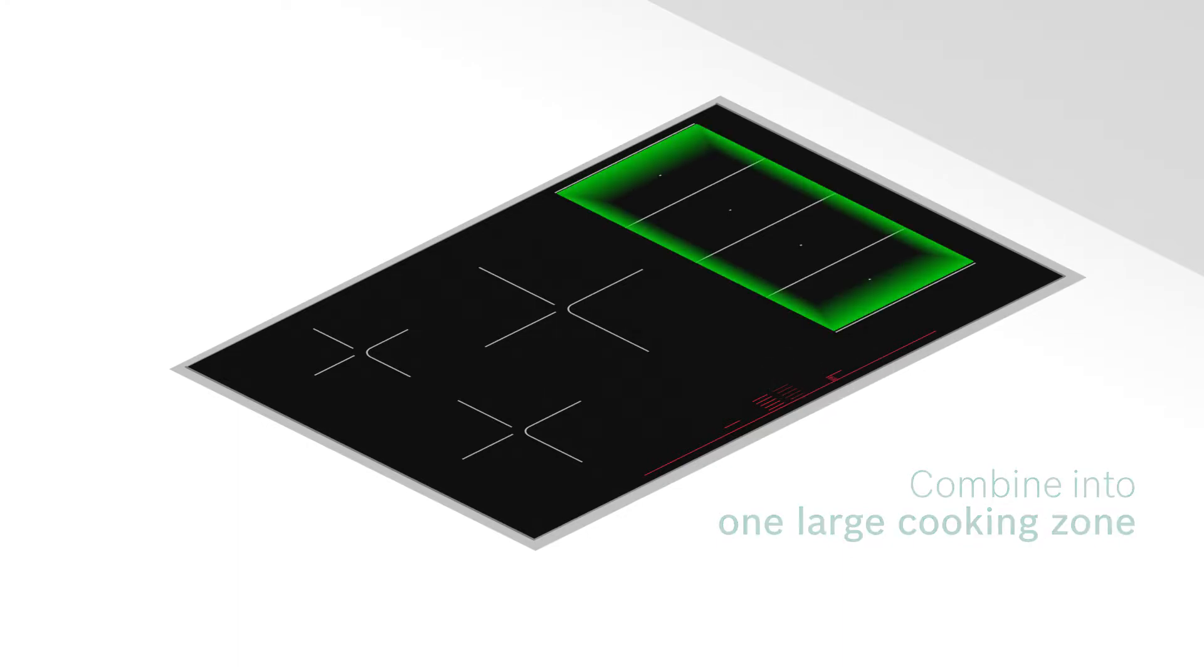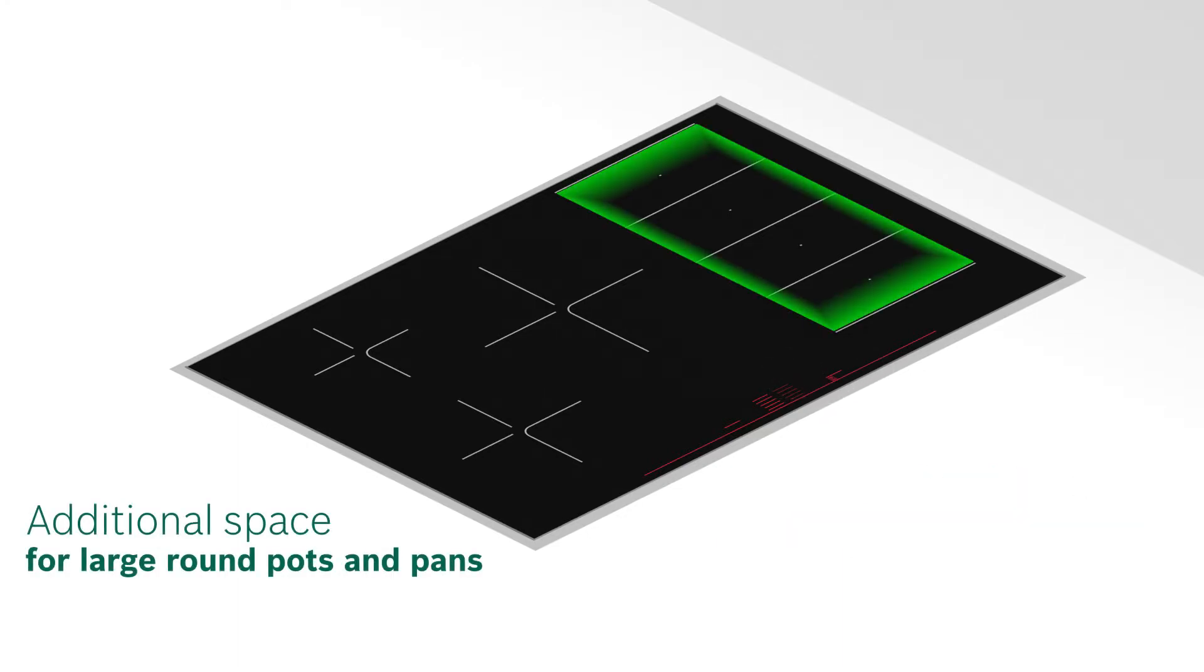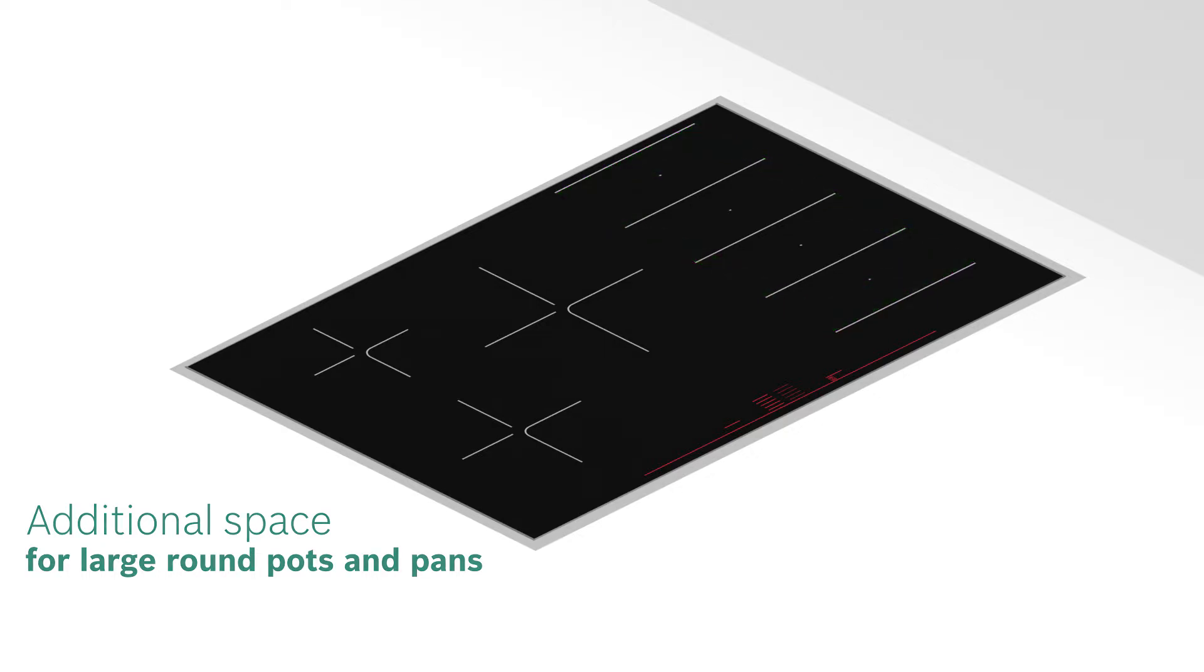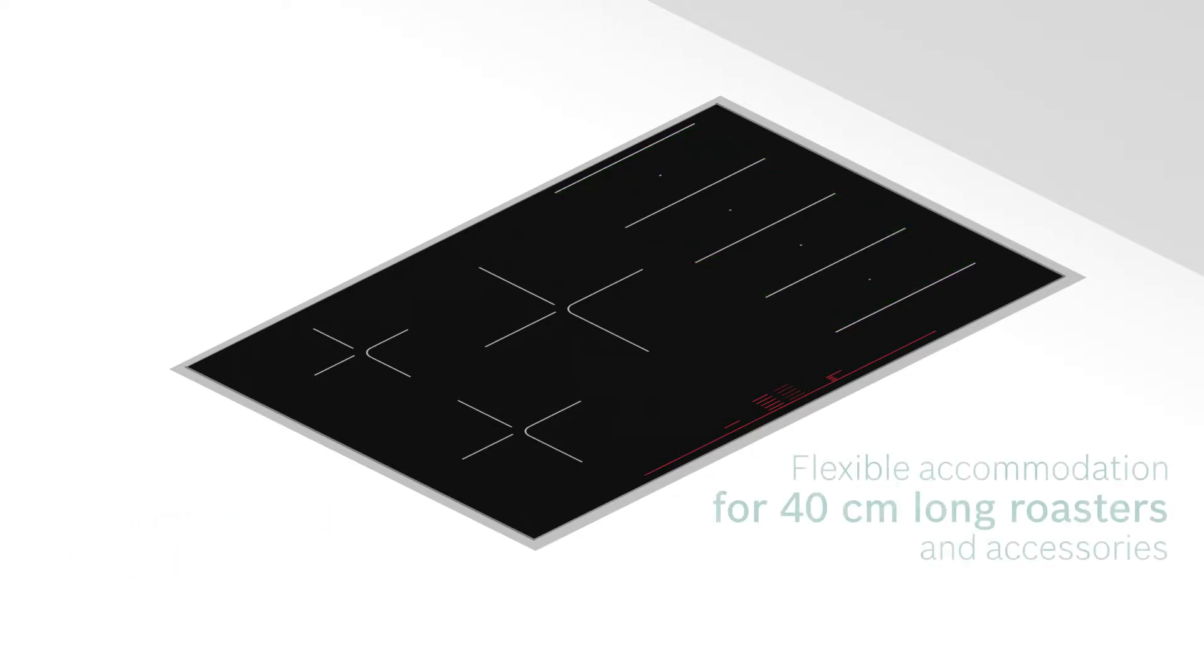This gives you additional space for positioning round pots and pans with a diameter of 30 cm, or 40 cm long roasters and accessories can be flexibly accommodated.